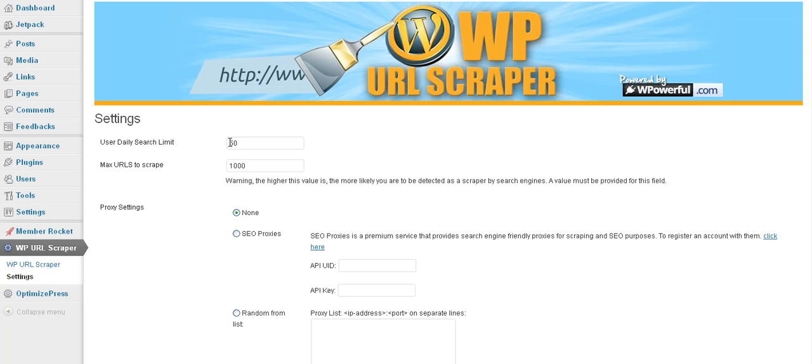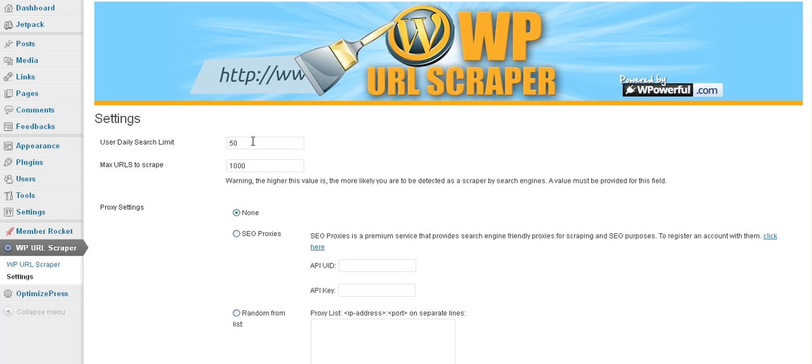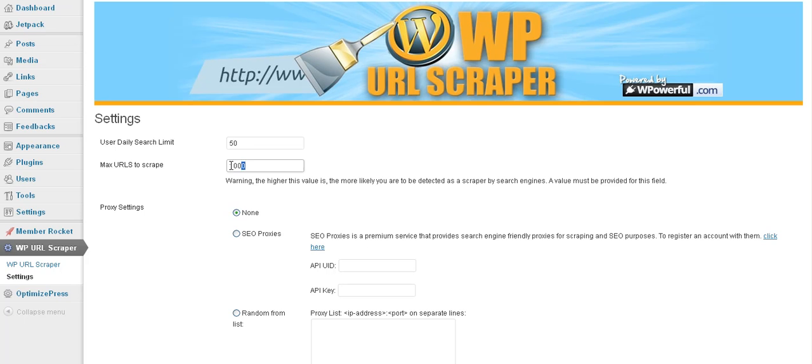And now we have some sort of basic things that are built into the program just to try to keep you out of trouble with Google and Bing. Try to be more search engine friendly because you are going to be taking URLs from the search engines. So we put a standard thing in here of 50 searches per day with a maximum of 1,000 URLs to scrape.